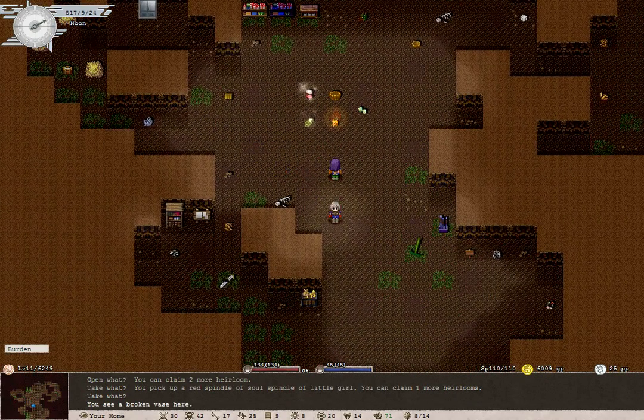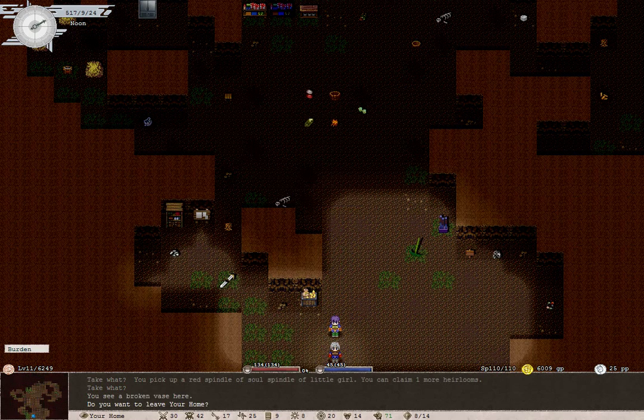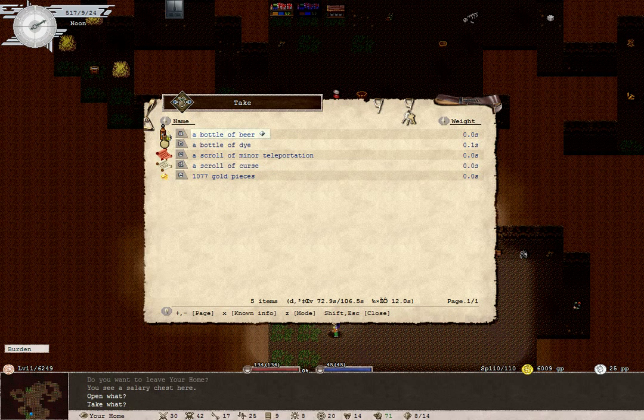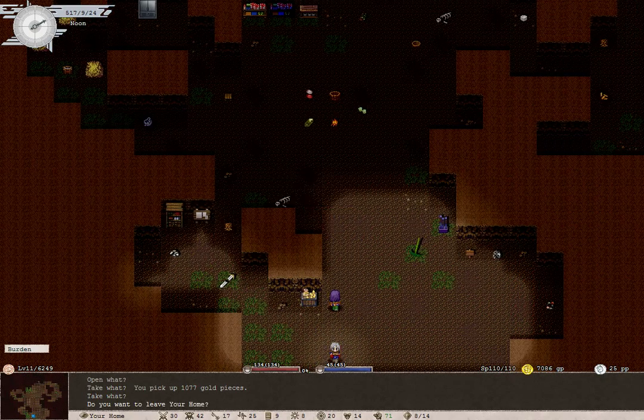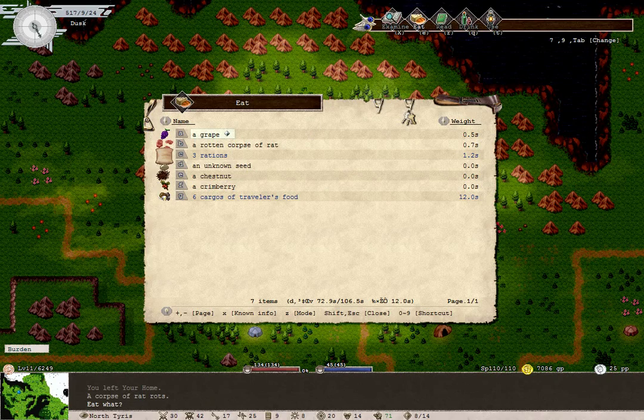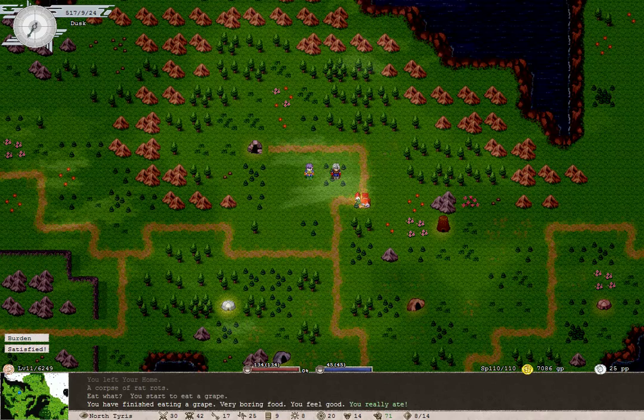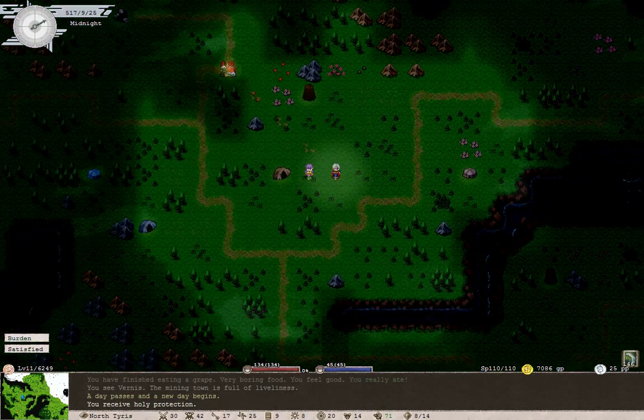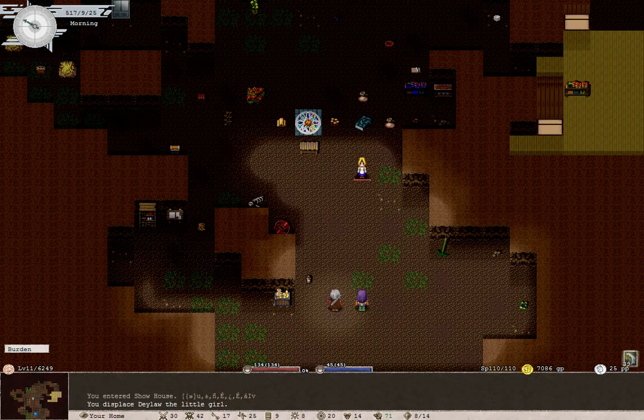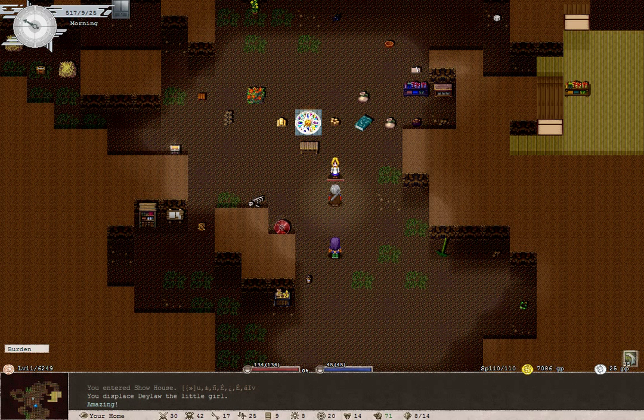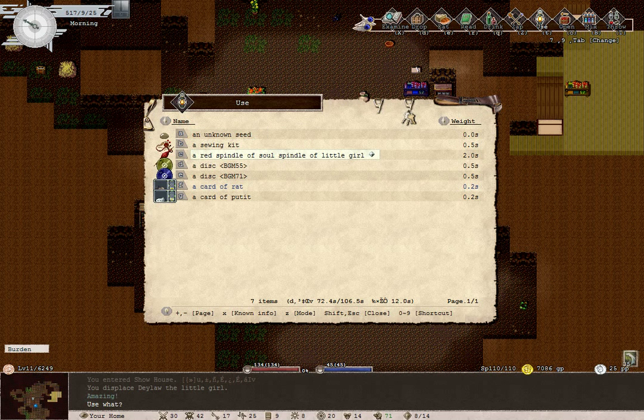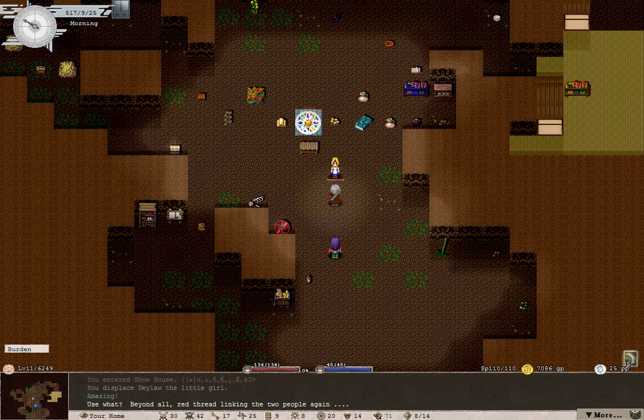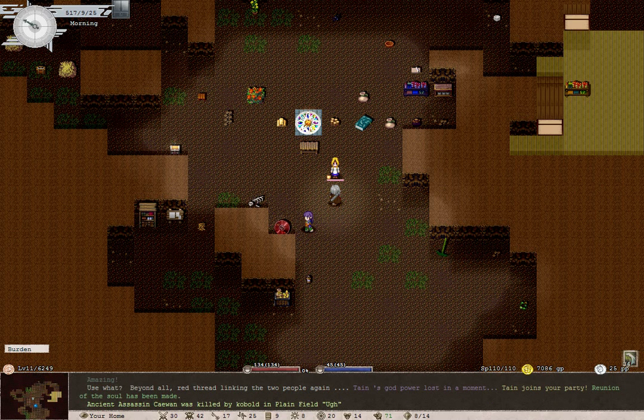But now, we're going off to use that soul spindle. And just making sure there's nothing else in here. Oh, yes, there is. Beer, die, teleportation, curse, gold pieces. The corpse of rat rots. Oh, well. The grape did not. Okay. Back to the show house. Oh, yes. This is the moment I've been waiting for. Beyond all, red thread linking the two people again. Reunion of the soul has been made. Brilliant.